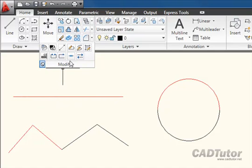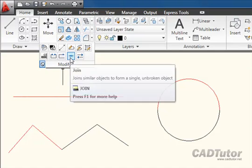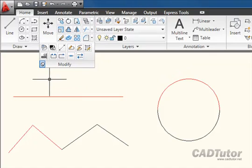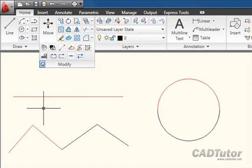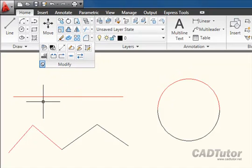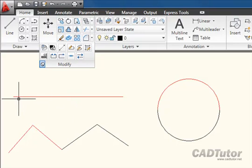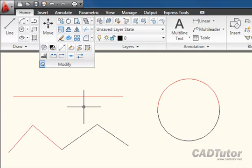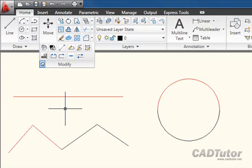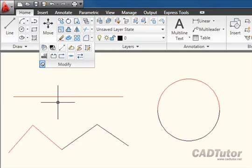Joining lines with the Join command is relatively easy, as you've just seen. But it only works when the lines are collinear—in other words, they're in the same line. You can't join two line segments which are at different angles to one another, even if they're touching point to point. To do that, we're going to use the Edit Polyline command.